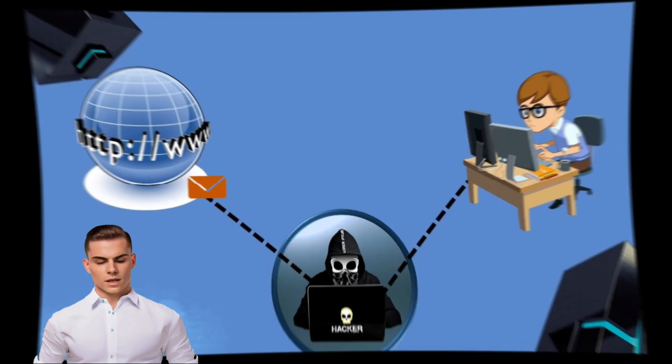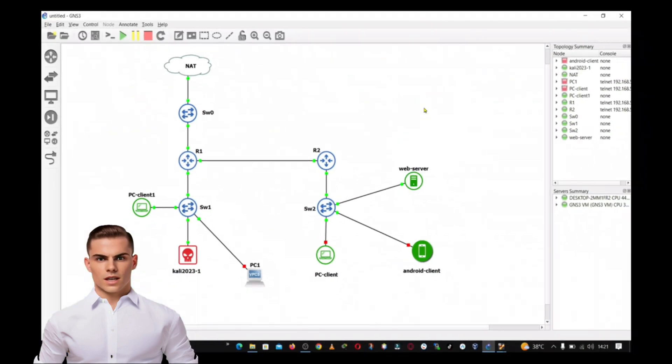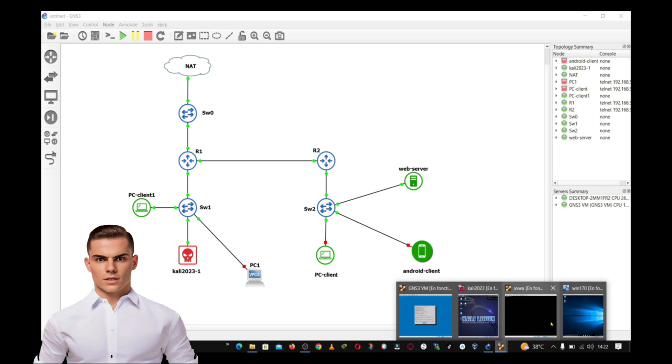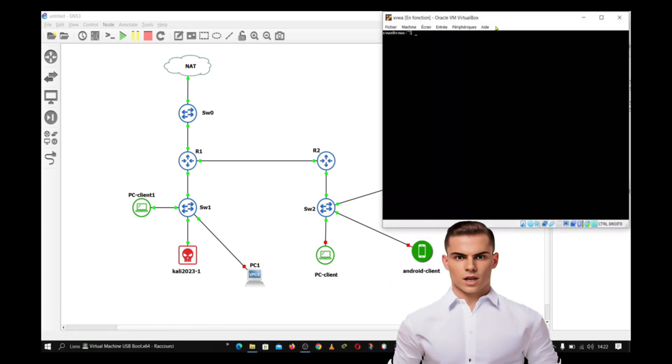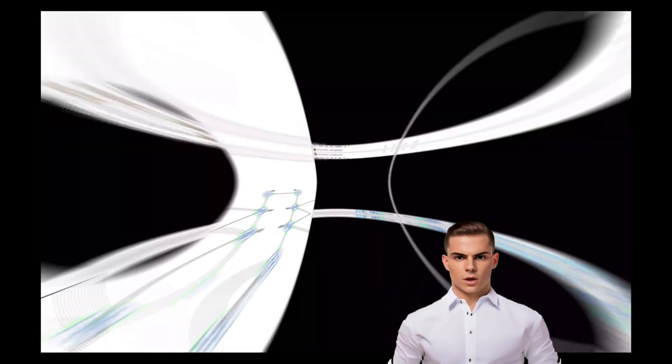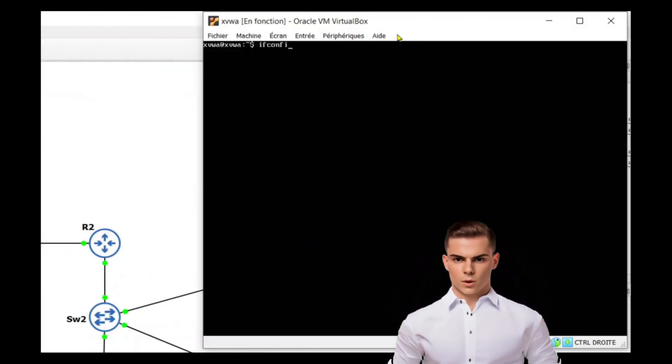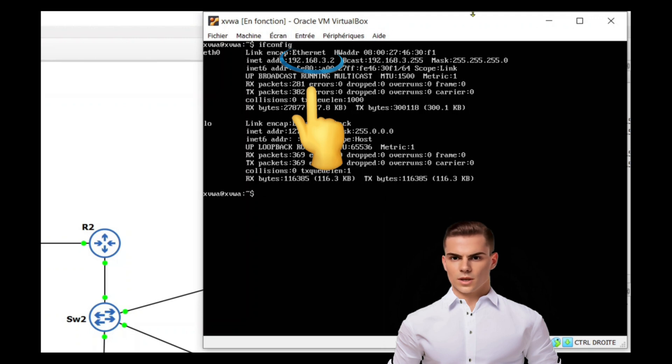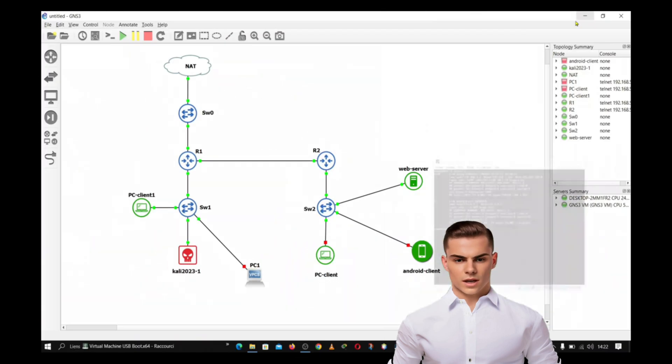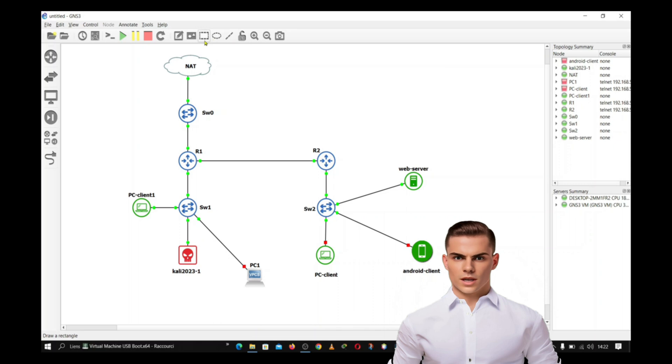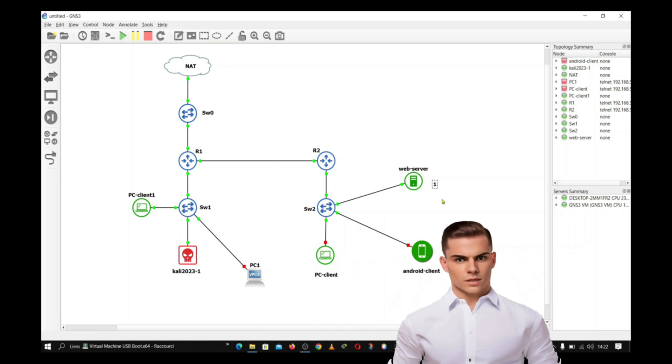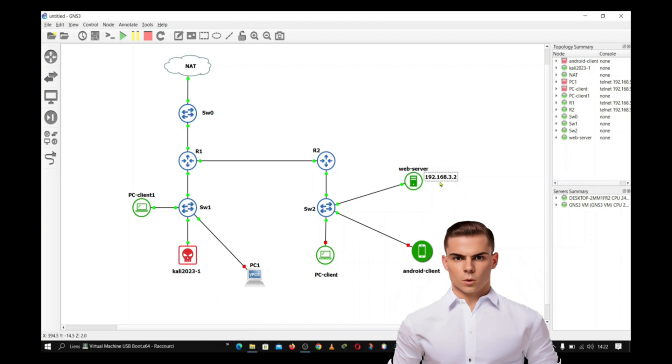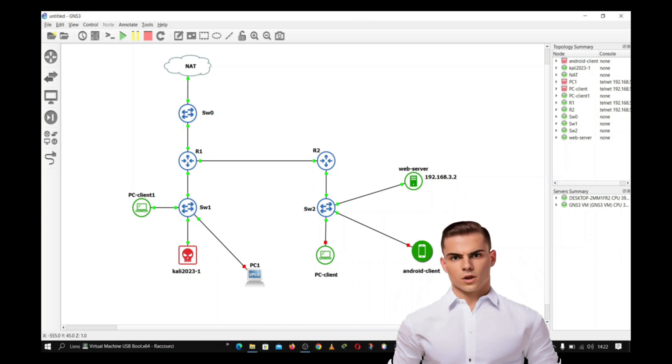Now, let's explore the practical side of things. I use GNS3 to create a virtual network and connect virtual machines. I place the Ubuntu machine with XVWA as a web server in an isolated subnet, while the Windows 10 machine and Kali Linux are connected to another subnet. This simulates a realistic situation where an attacker tries to interfere between a victim and a server.